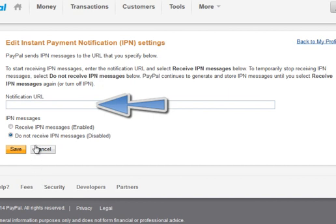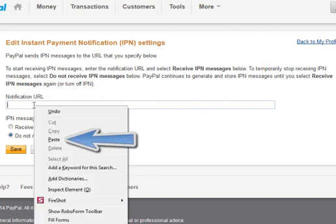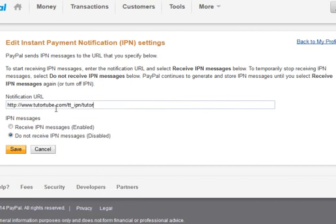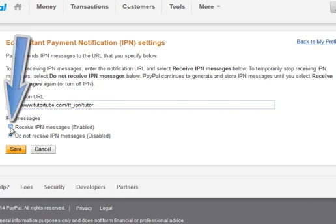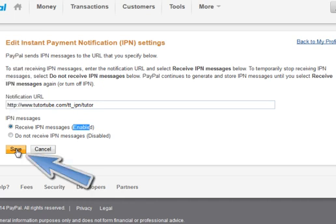All we need to do here is simply click into the box, right click, paste. And that's the URL, the web address that you should hopefully have copied from TutorTube.com when you've just set up your tutor account. We'll give you that account URL, the web address that you need to copy. And then you simply just paste it into here. And that's it. Now we click Receive IPN Messages. Make sure you click this as well down here so it's enabled. And then hit Save. And that is it.